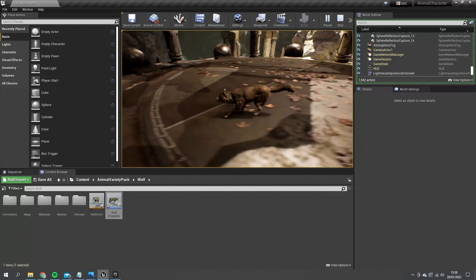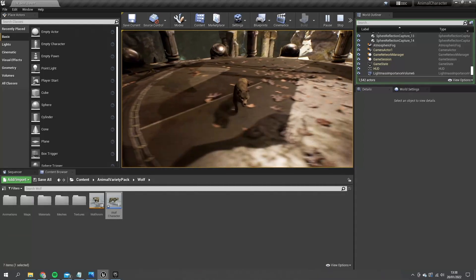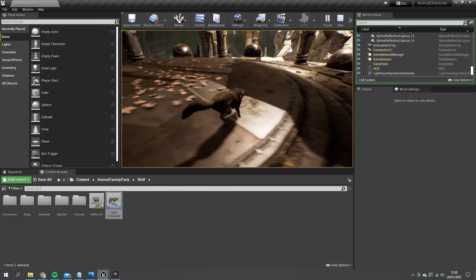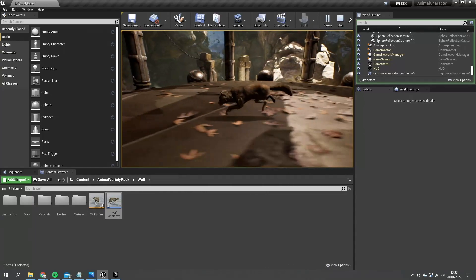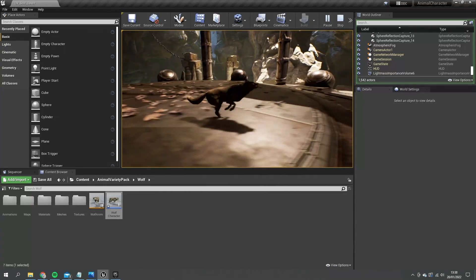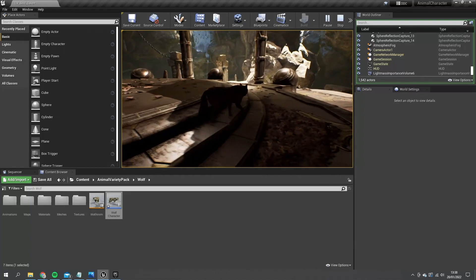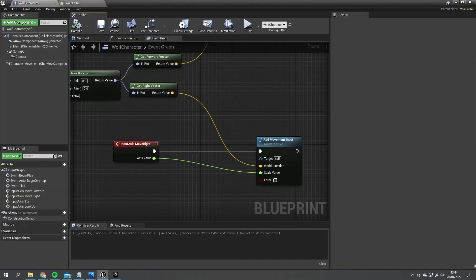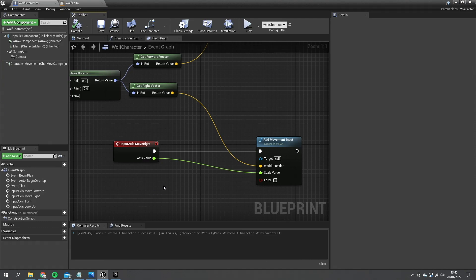So what we actually need to do is add a bit of forward movement to this as well. And that's going to be based upon the head.